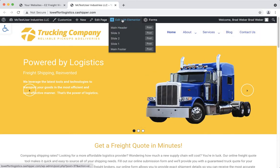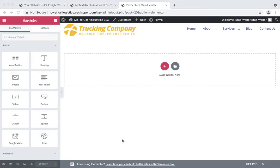So we're going to click on main header and this is going to allow us to edit the logo. Once the system loads up, we'll see just the top part of the website, the header.